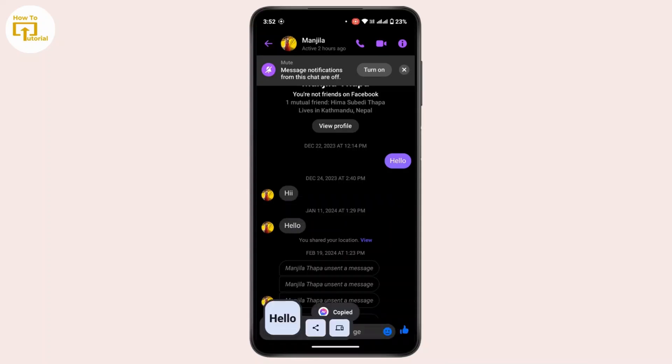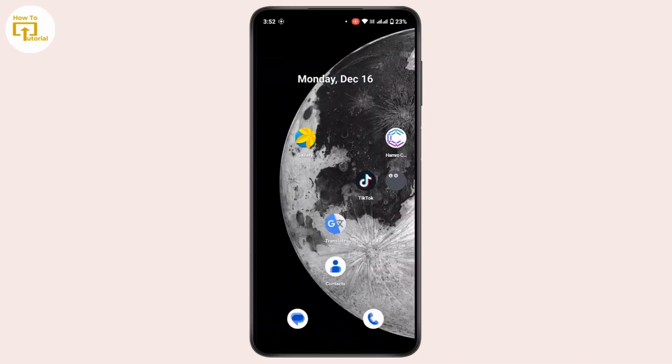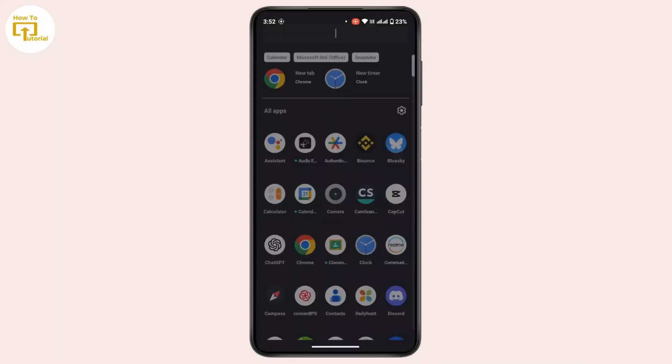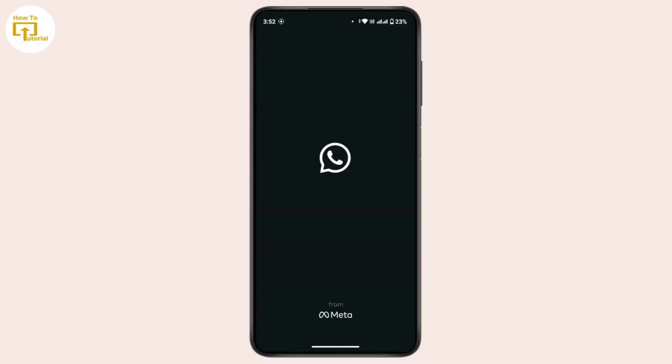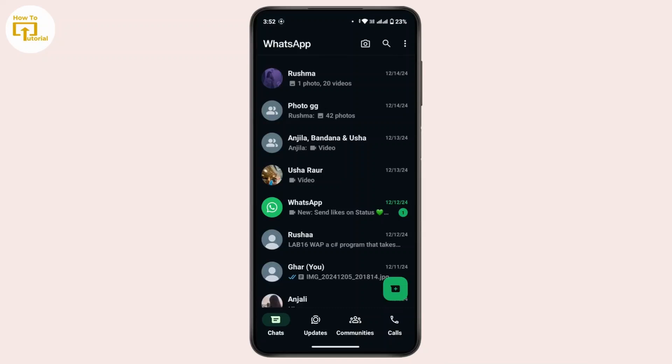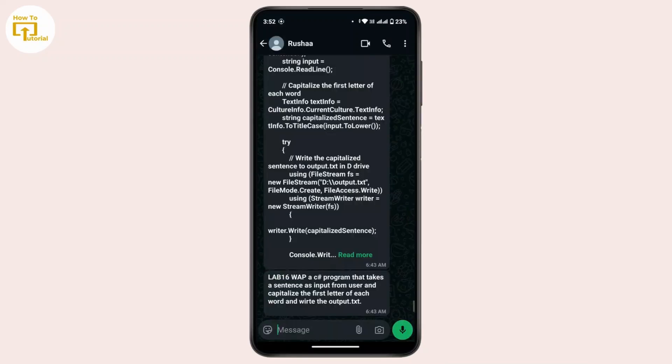Once you have copied the message, you can go back and open up WhatsApp on your device. After that, open up a conversation where you want to send your message to, tap and hold on it...